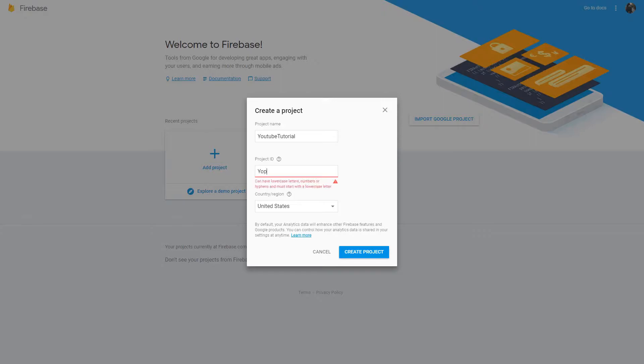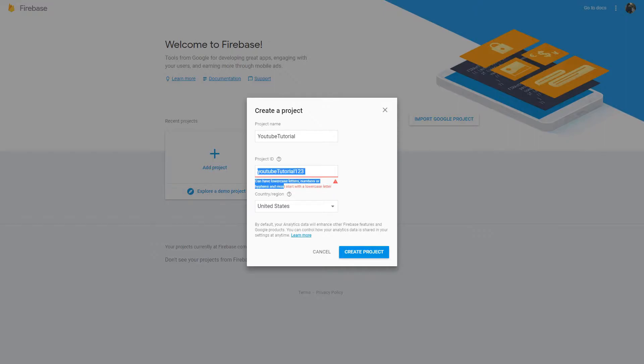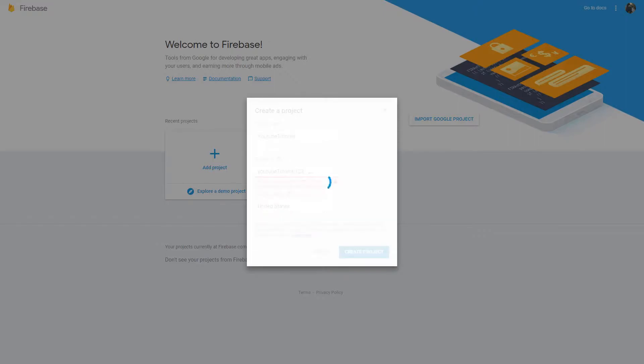So, we have to name this something that people have not used before. So, it has to start with the lowercase letter. I don't know why it's still saying that. I'm just going to hit create project and that should be good.